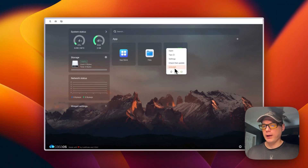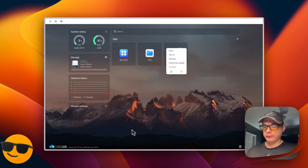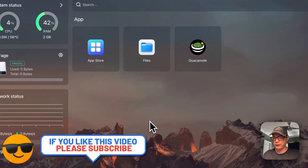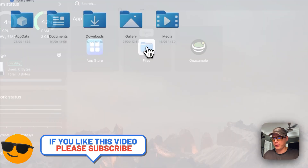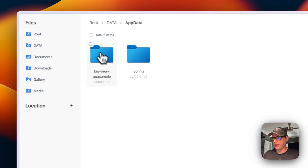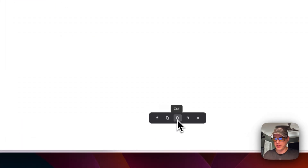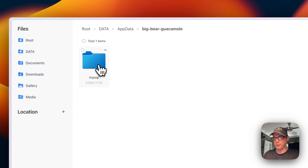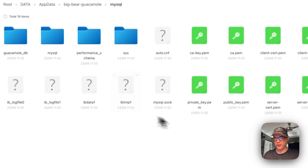You can check for updates for the current tag, and there are options to uninstall, restart, and power off/on. I'm going to show you where the files are located for Big Bear Guacamole. Open App Data, and you can check, download, copy, cut, or delete files. Go in here and you can see the MySQL directory and all the files.